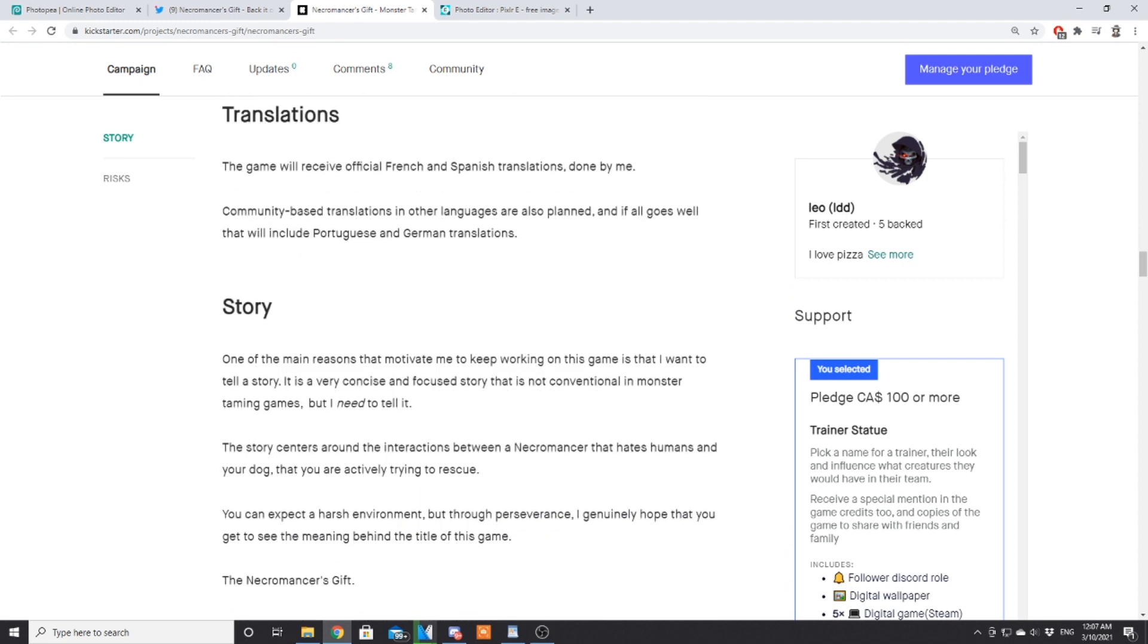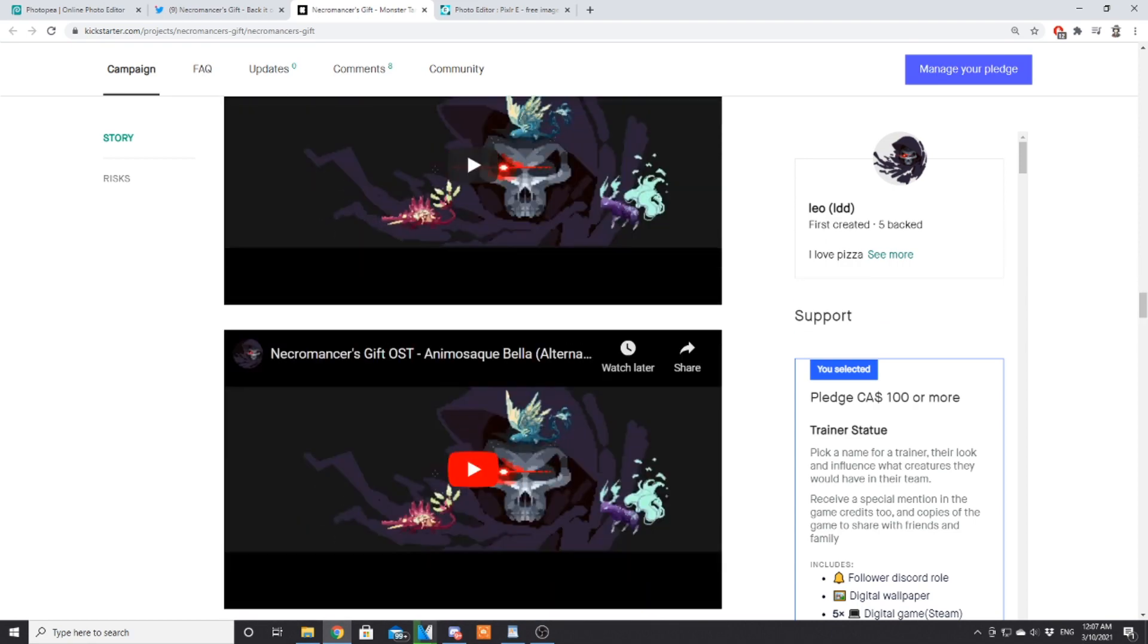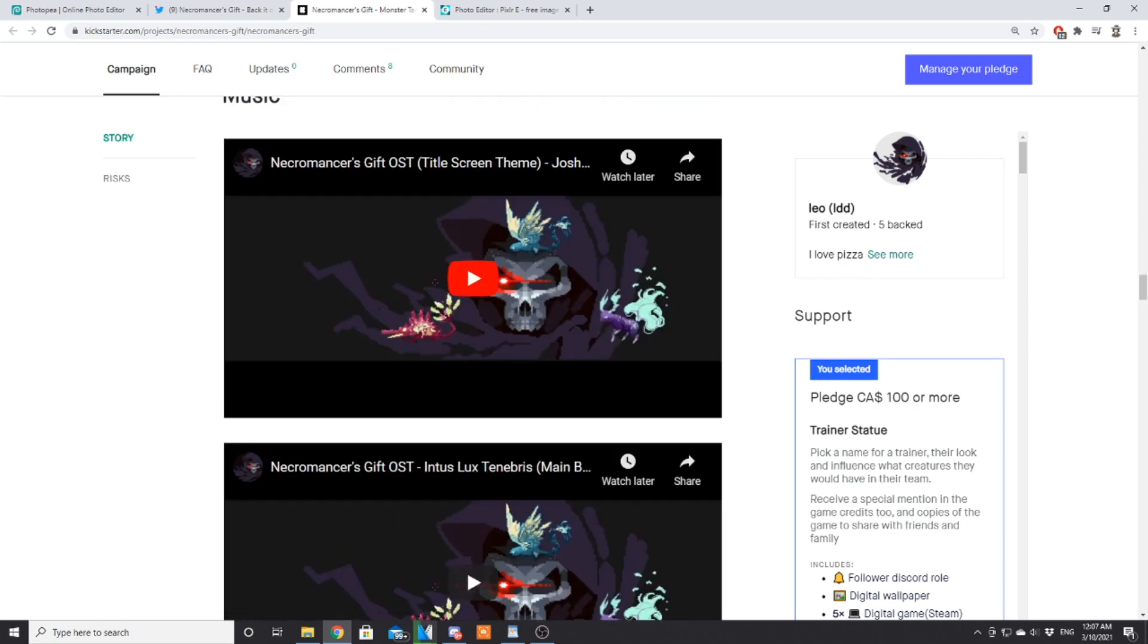Translations: the game will be in French and Spanish. Community-based translations in other languages are also planned if all goes well—that'll include Portuguese and German. Story: one of the main reasons that motivate me to keep working on this game is that I want to tell a story. It's a very concise and focused story that's not conventional in monster taming games, but I need to tell it. The story centers around interactions between a necromancer that hates humans and your dog that you're actively trying to rescue. You can expect a harsh environment, but through perseverance I genuinely hope you get to see the meaning behind the title of this game, the Necromancer's Gift.